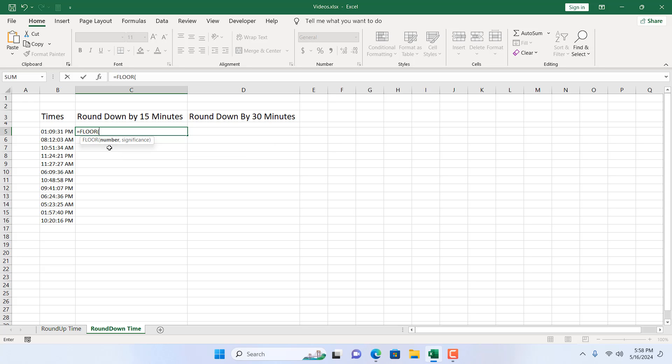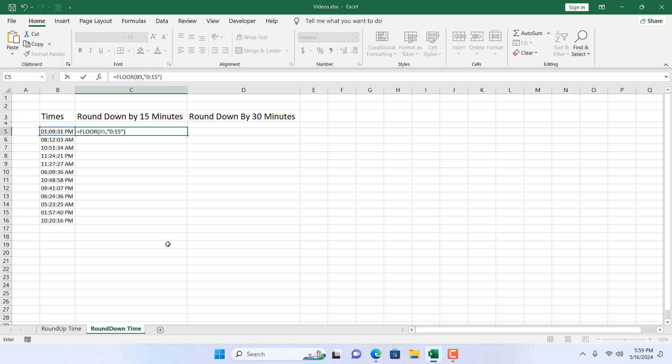If I double click here, we have two parameters. The first one is number. Select the number you want to round down and then within double quotation write down 15 minutes. For that, 0 colon 15, quotation close and parenthesis close. As we are rounding down times by 15 minutes here, so we have added the second parameter as 15 minutes.